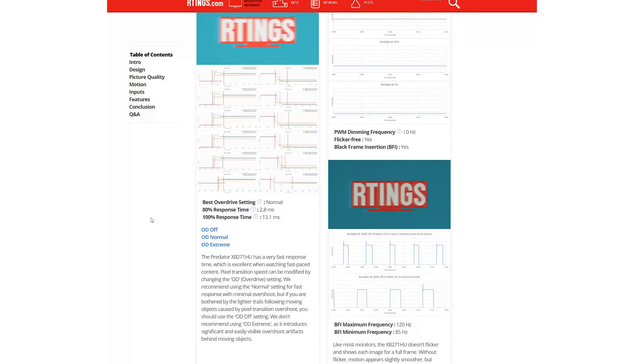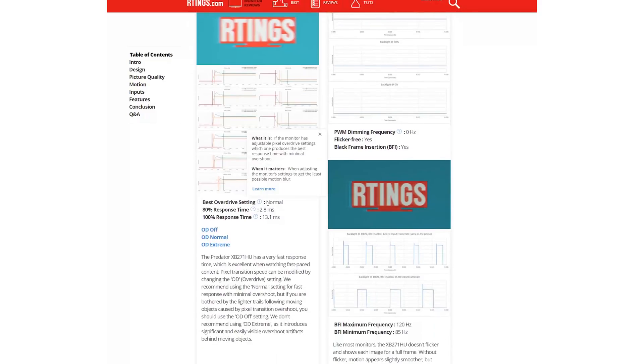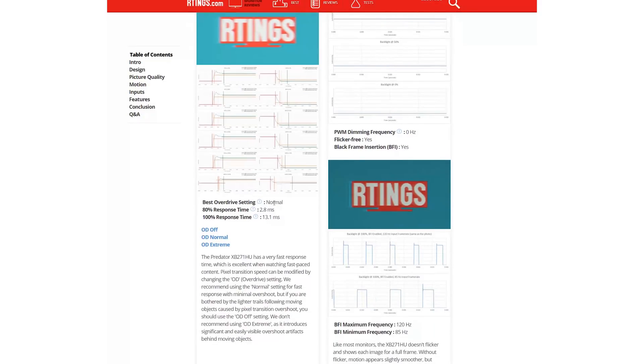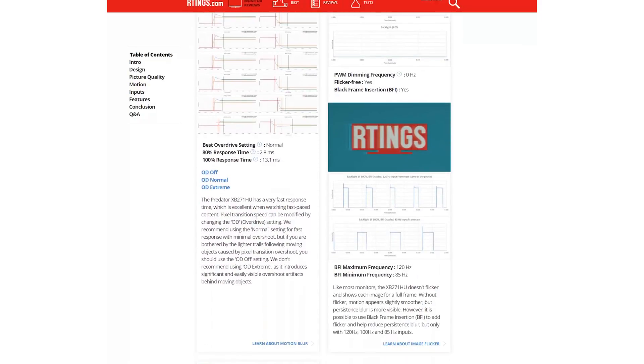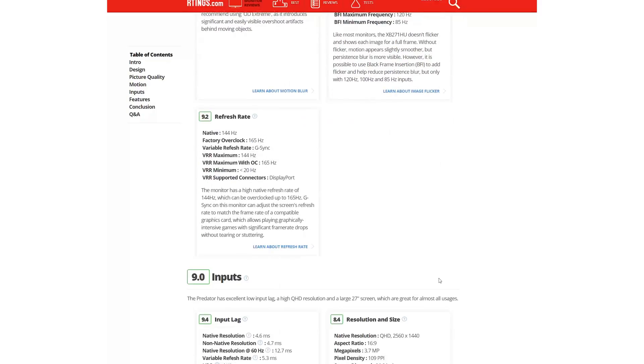In the Motion Blur box, we recommend the best overdrive setting if this feature is available. And in the image flicker box, we show the range of black frame insertion frequencies supported and how they affect the motion handling.